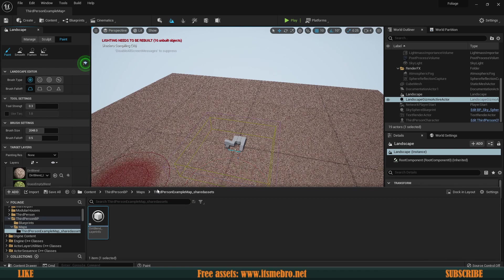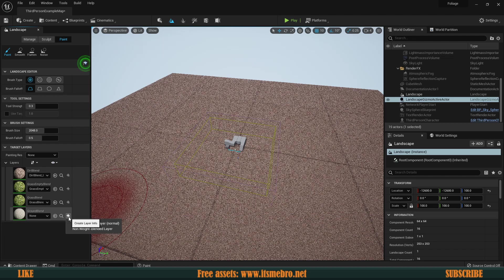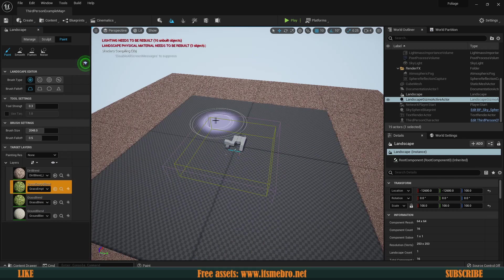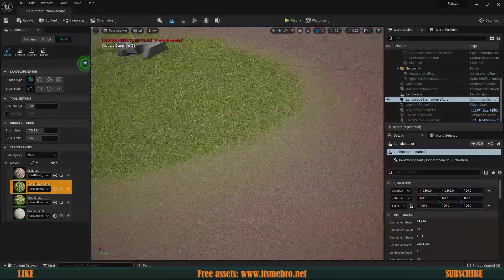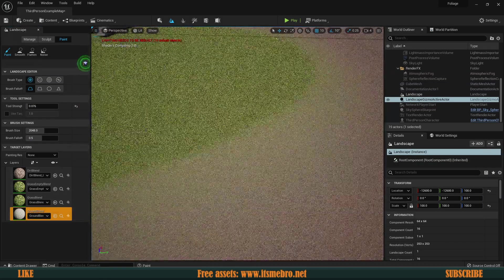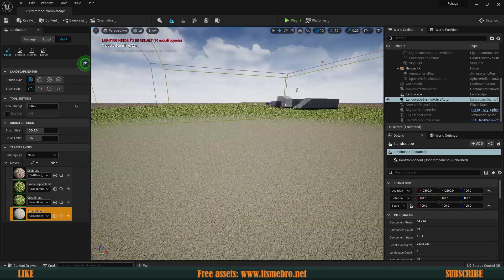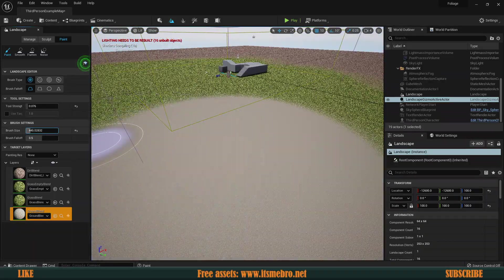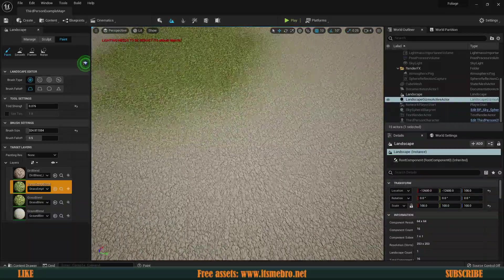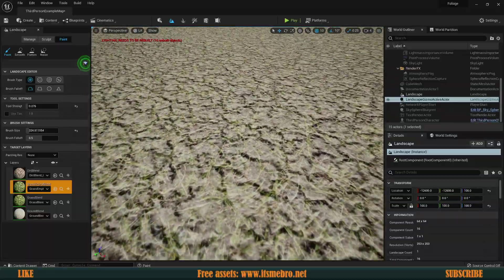Once we save that, instantly all the layers turn a color. We need to create layer info for every single one. Now we can select any layer and paint it - as you can see we are painting a different material. You can change the brush size, brush falloff, and strength. This way you can start blending multiple materials together. If we slowly paint with lower strength, you can see the materials starting to blend nicely. This is really handy - I use this in basically all of my projects.